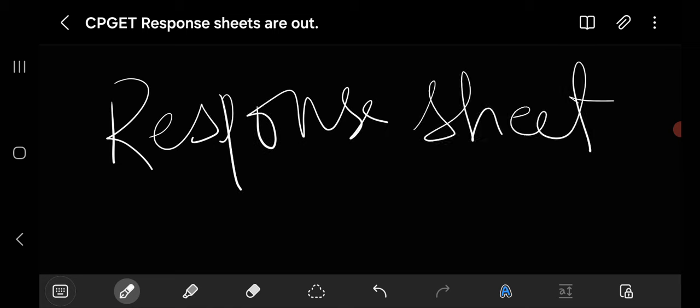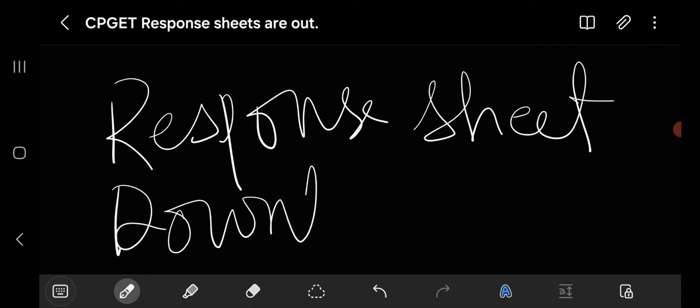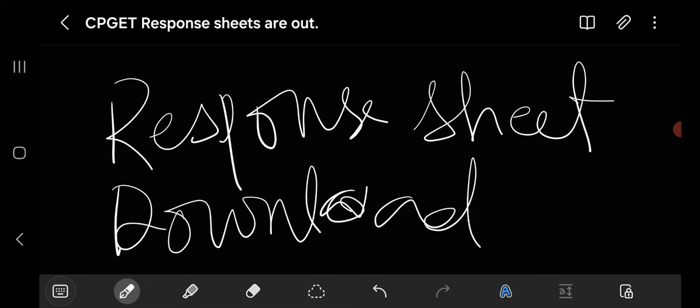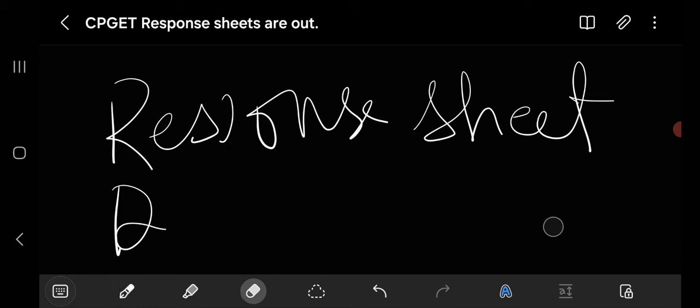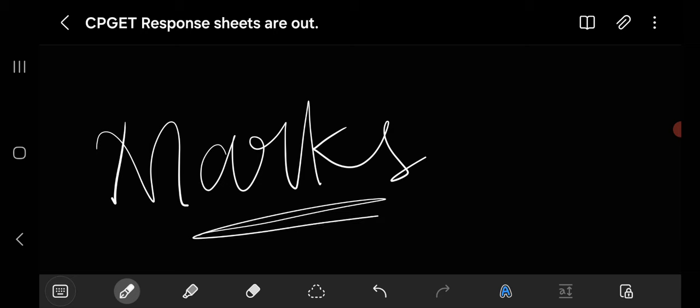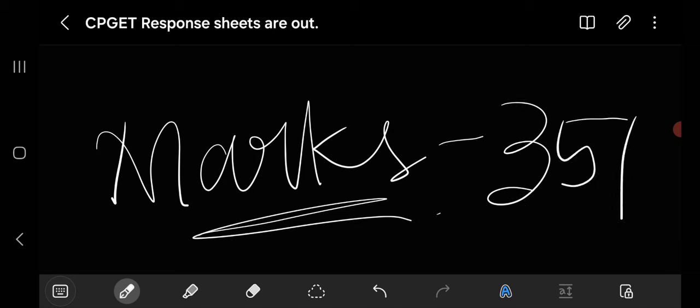After that, download your response sheet, whatever you have filled up. Download it and download your master key, your subject master key. After downloading these two things, just tally your marks. How many marks you are getting?